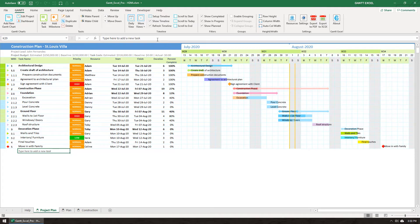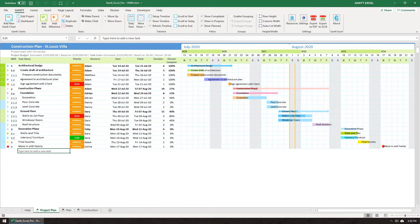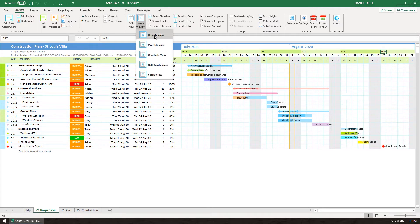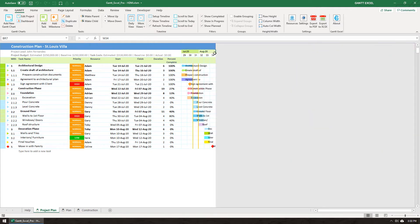We have seven calendar views in Gantt Excel and each of them will use the same start and end dates to draw the timeline. For example, in this daily view I can see dates that belong from week 29 to week 34. So if I click on the weekly view I will see week 29 to week 34 as well.